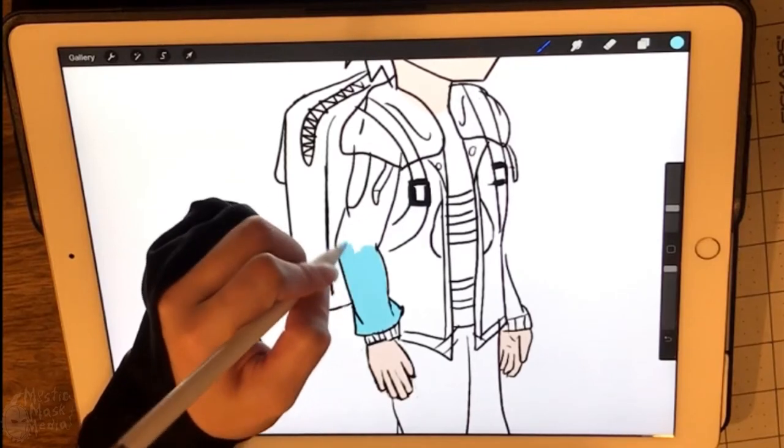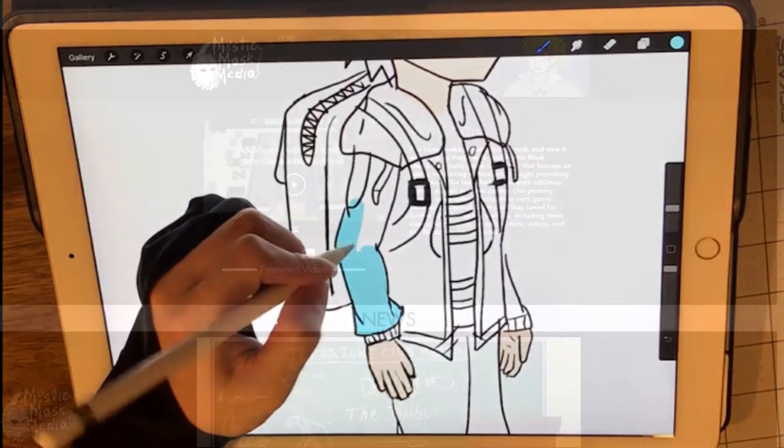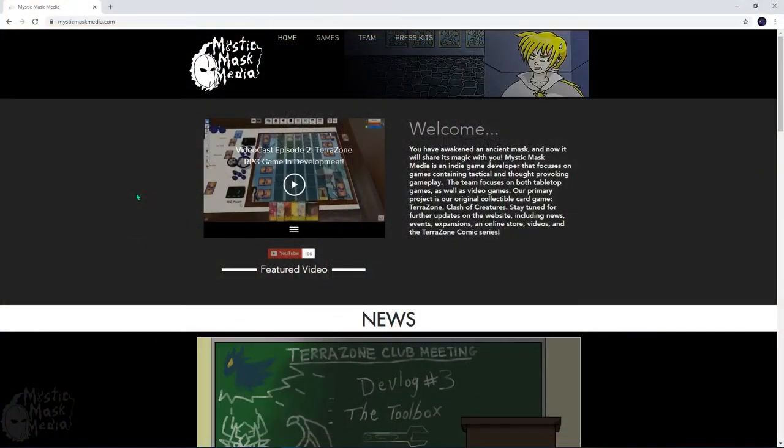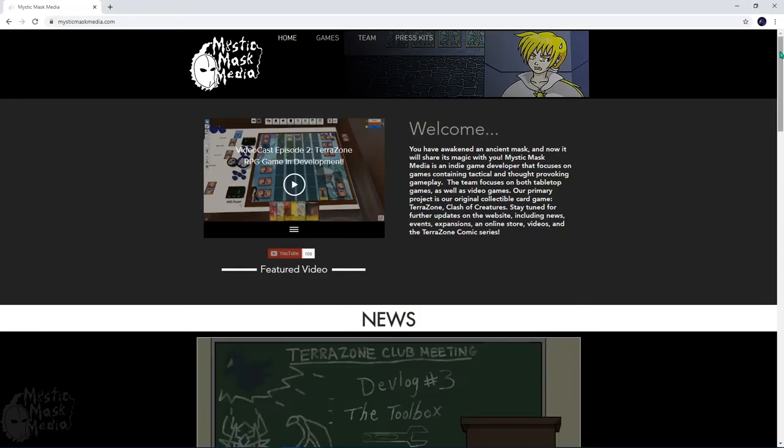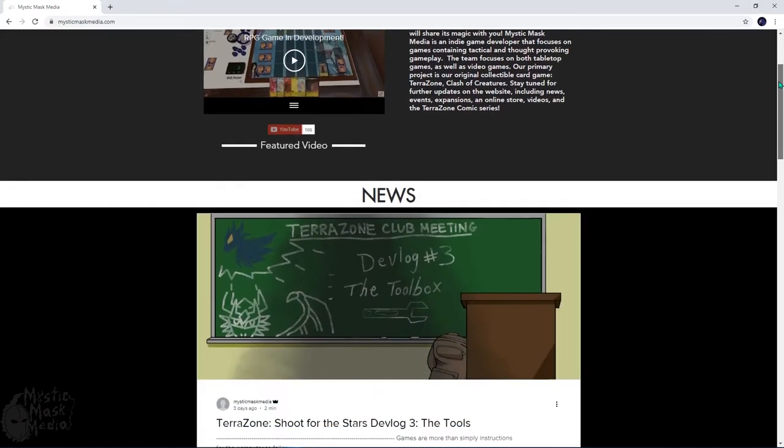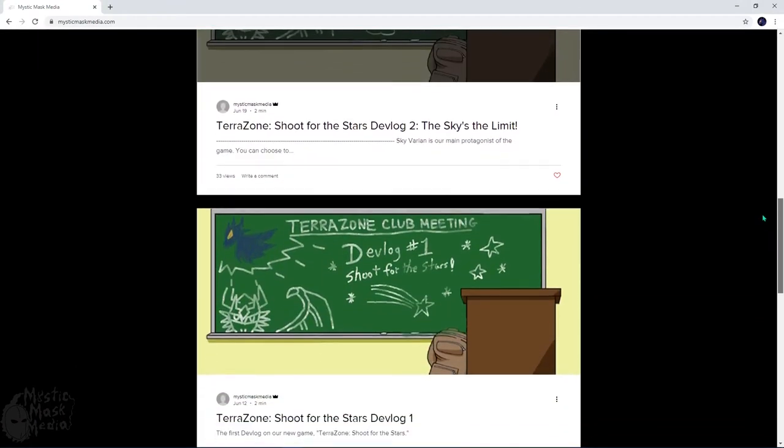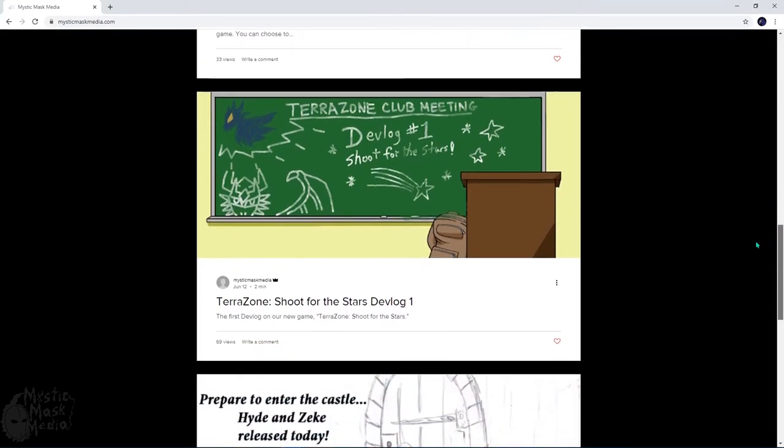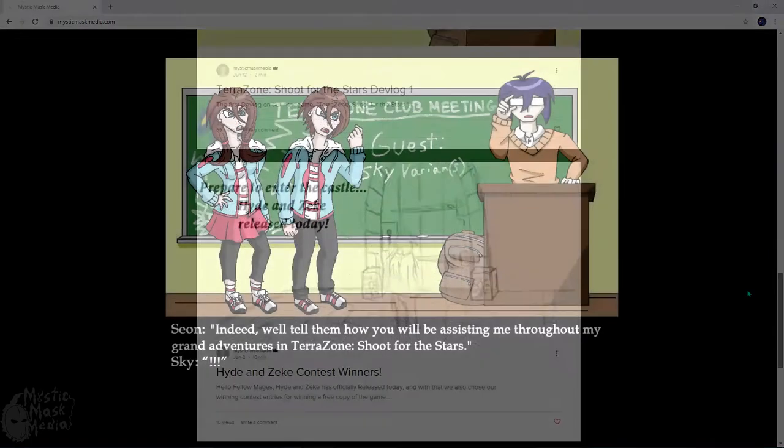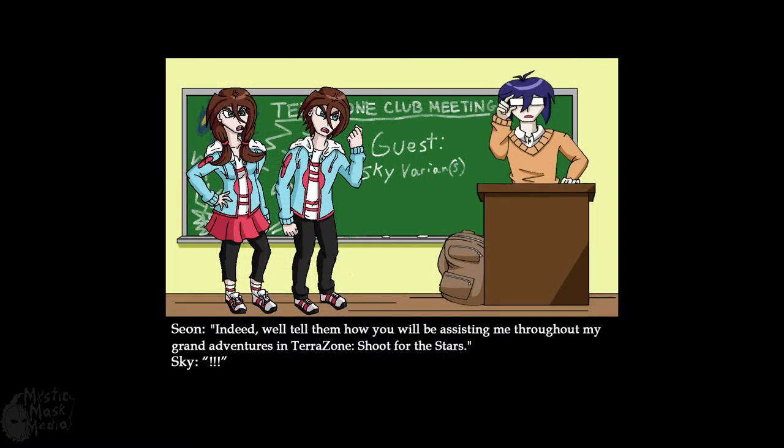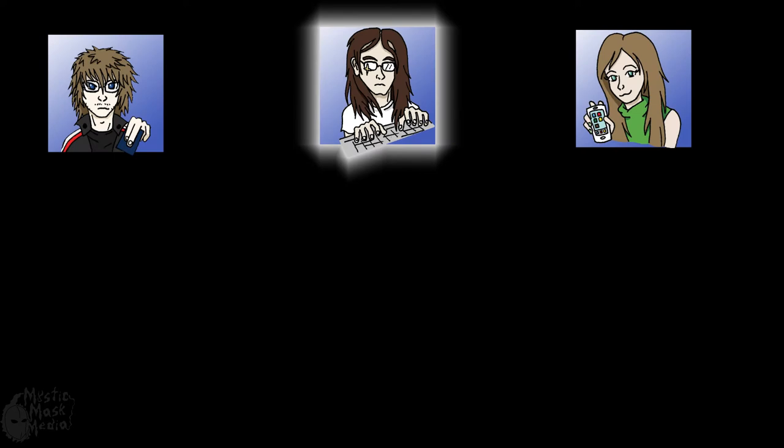Oh yeah, the devlogs are pretty funny, actually. They have these little skits in the beginning, so they go into further details about what we've been up to. You get a nice little treat at the beginning of each of them with a very eccentric character of ours from the game. It goes by the name of Seon. They go over both the technical sides of the development as well as the artistic side, so if you're interested in either of those things, feel free to check them out.